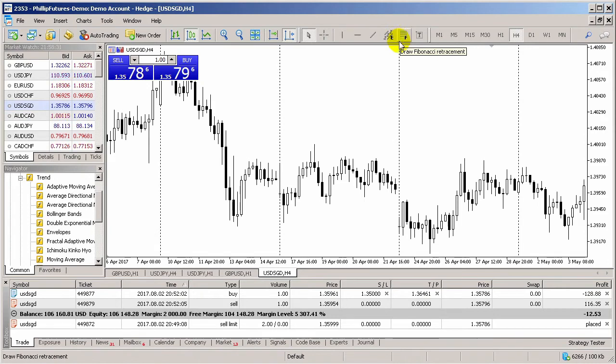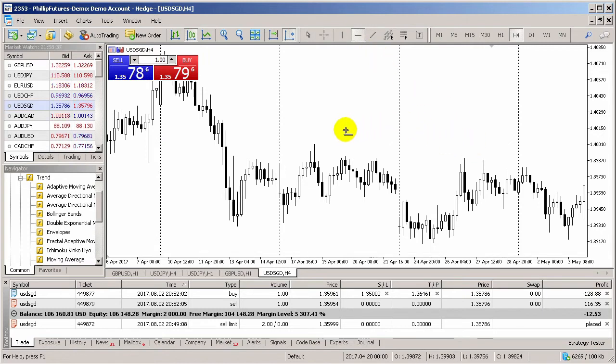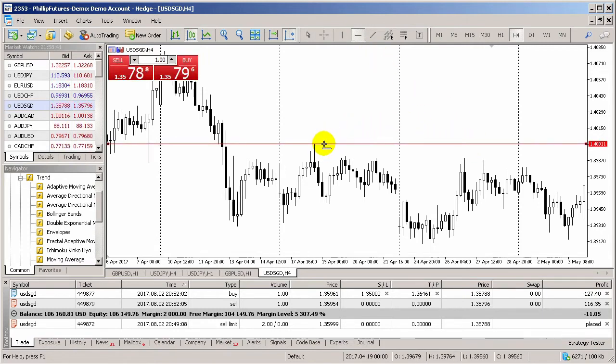To activate them onto your chart, click once on their icon. In this case, we'll choose the Horizontal Line tool. Once selected, click and drop where you like the horizontal line to be placed on your chart.